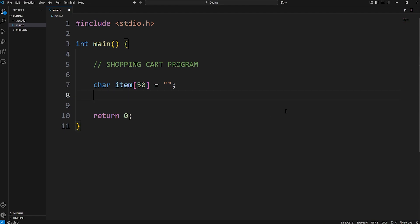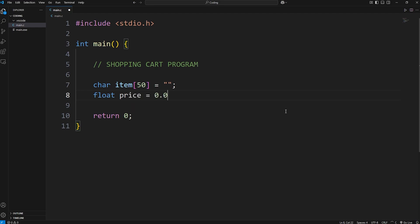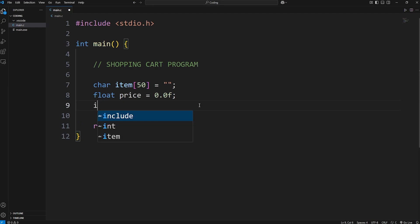We'll need a price. Our price can be a floating point number. Float price, and I will set this to be 0.0f. If it were a double, you can omit the f, but this tells you and other developers that this should be a floating point number. Then a quantity. How many items are we buying? Int quantity. I will set that to be 0.